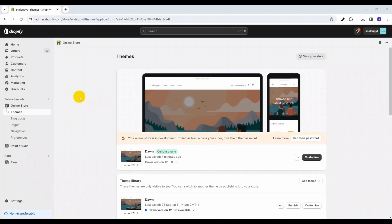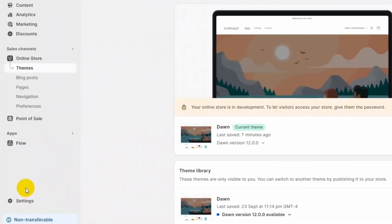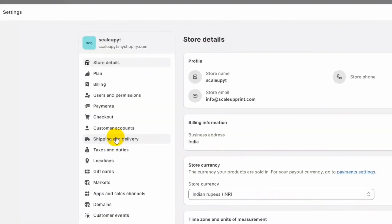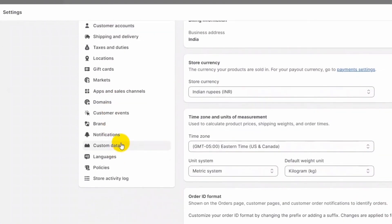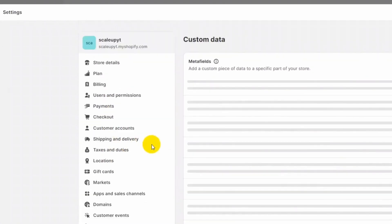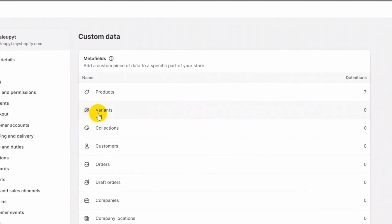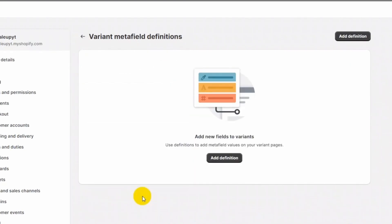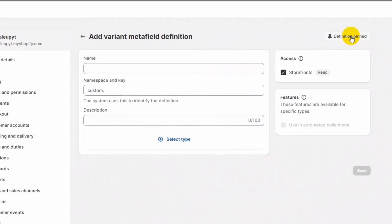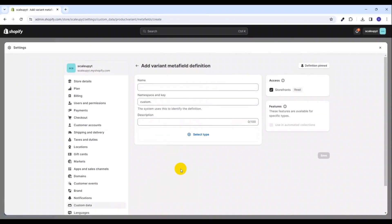To do that, login to your Shopify admin and go to Settings. Now click on Custom Data. Here you will find an option for Variants — click on it. Now let's add the definition for this product variant meta field, so click on Add Definition.